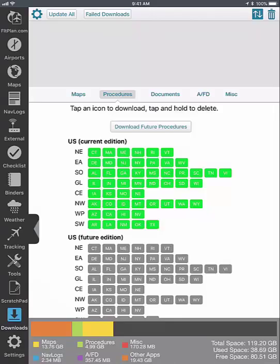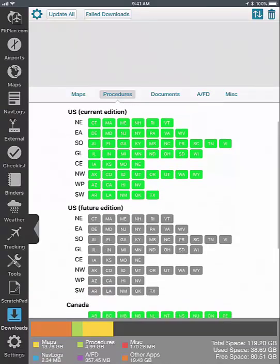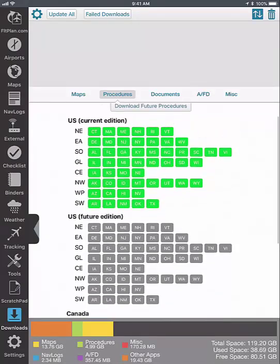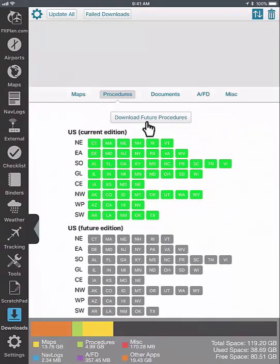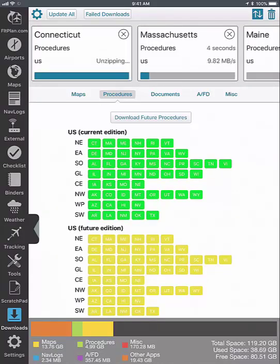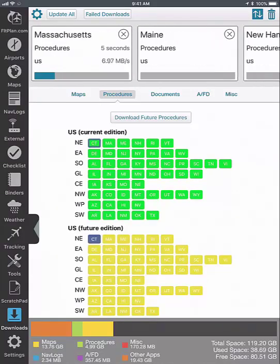To download future procedures, tap on Procedures. You will see a current edition along with a future edition. You can tap on the Download Future Procedures button to download all future procedures. When you have the current and future charts downloaded, it will show as green with a blue perimeter.